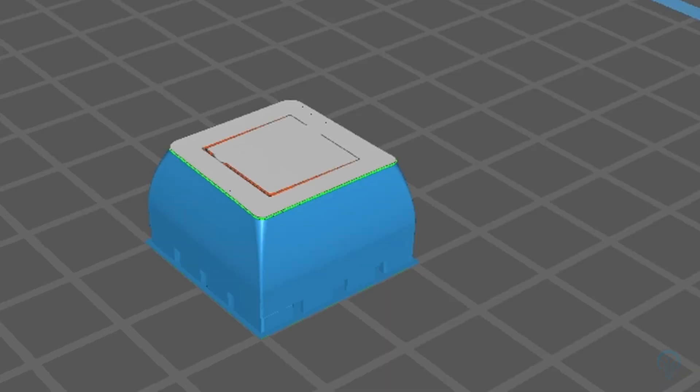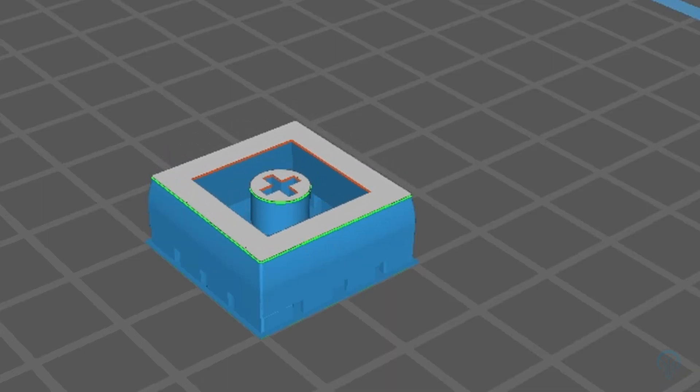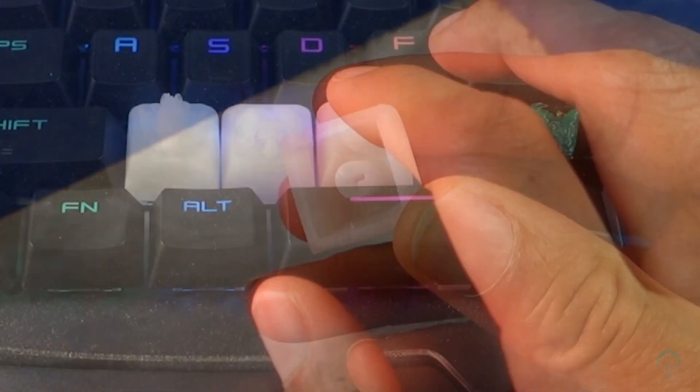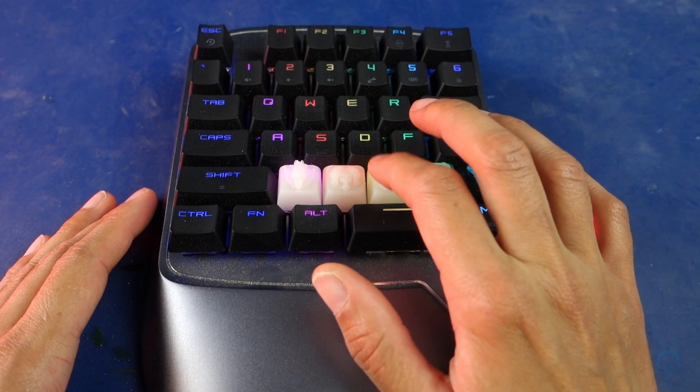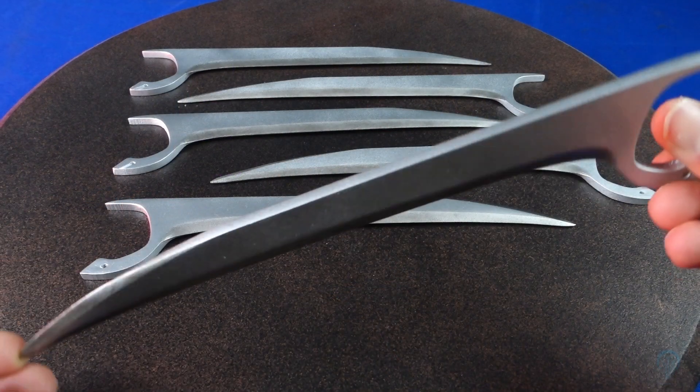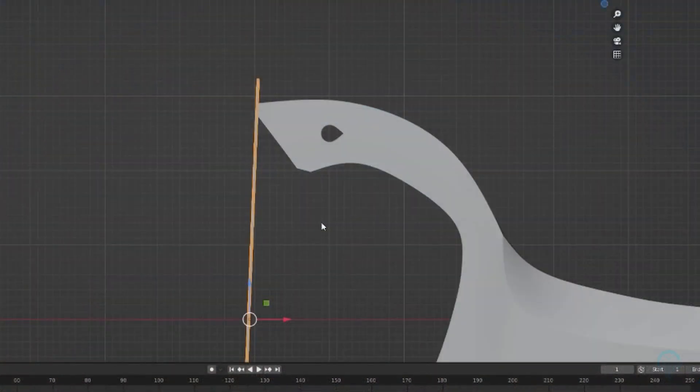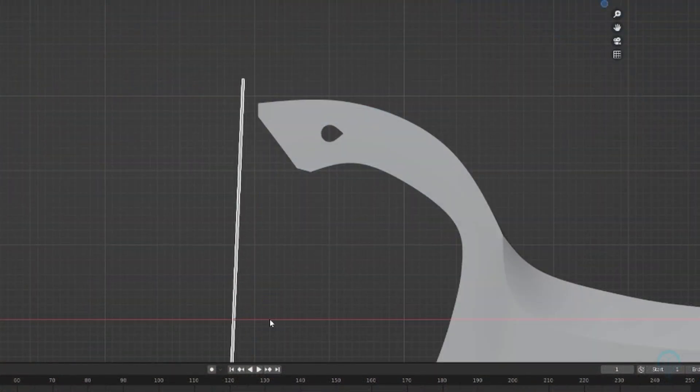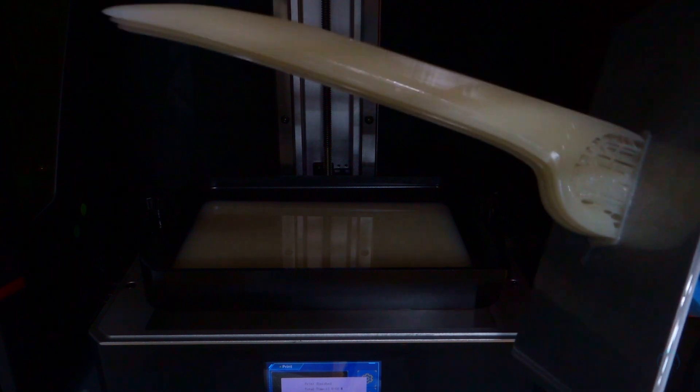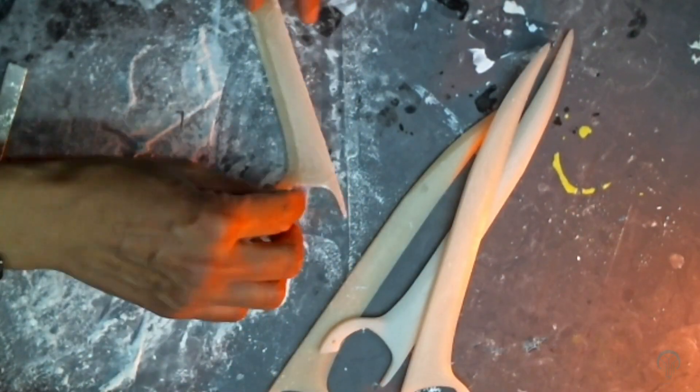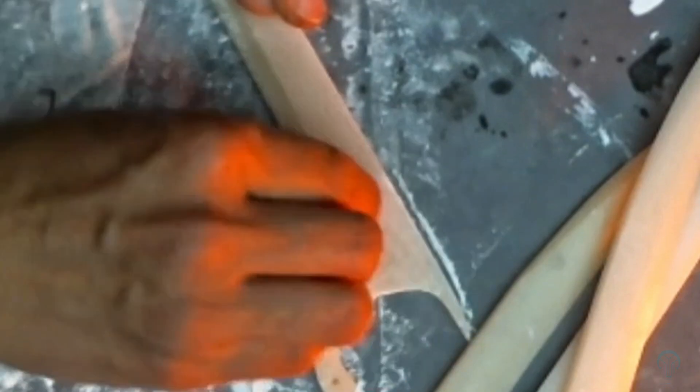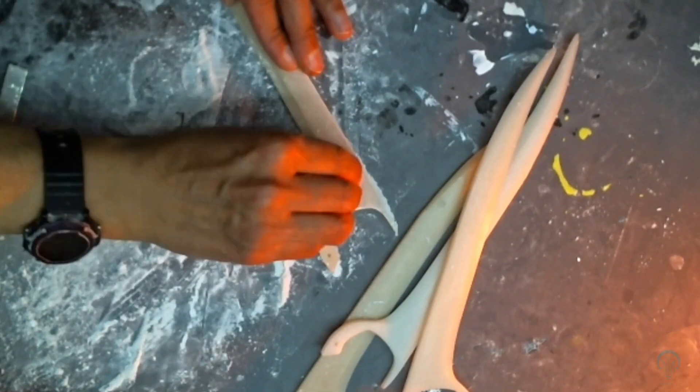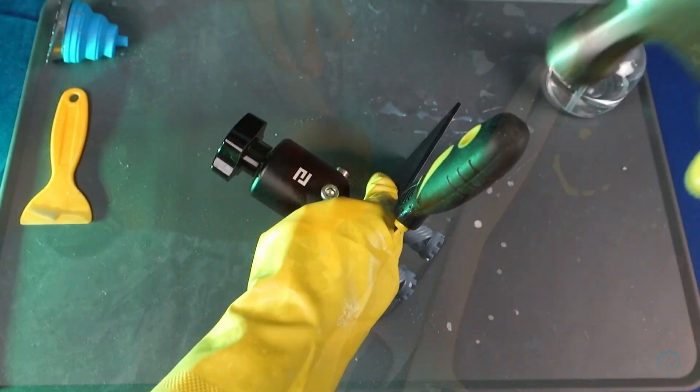Functional 3D prints can often benefit from being printed flat should the overall surface area be limited. For these Wolverine blades, I created custom supports that could be easily sawed off later, while making sure to orient the model upwards to reduce the amount of suction forces. In this case, I was able to print the model flat with limited number of additional supports.